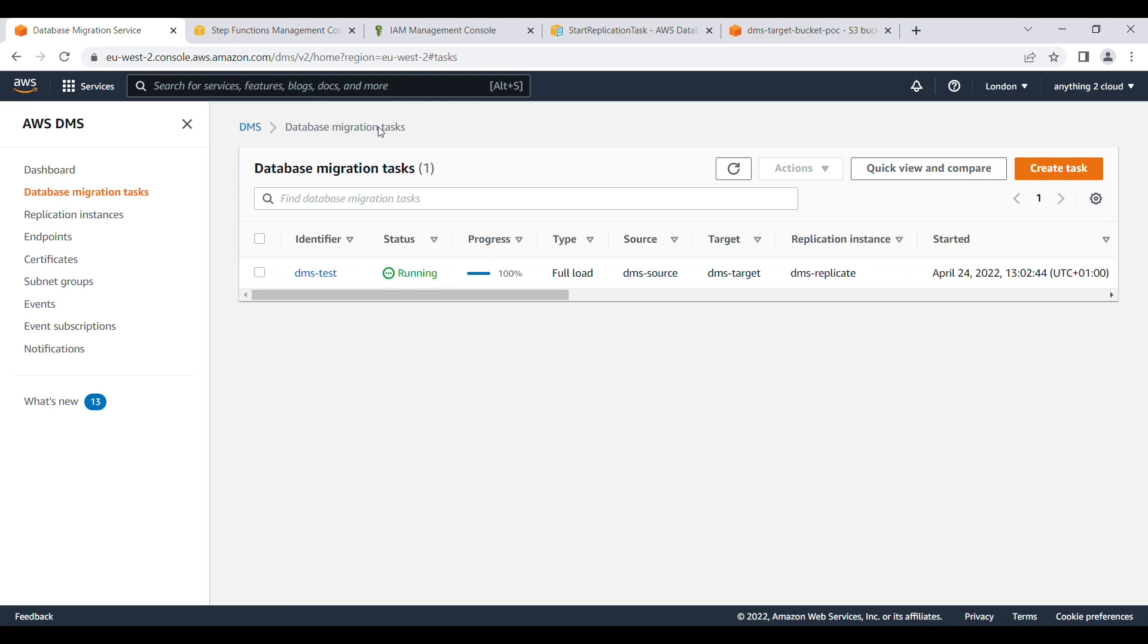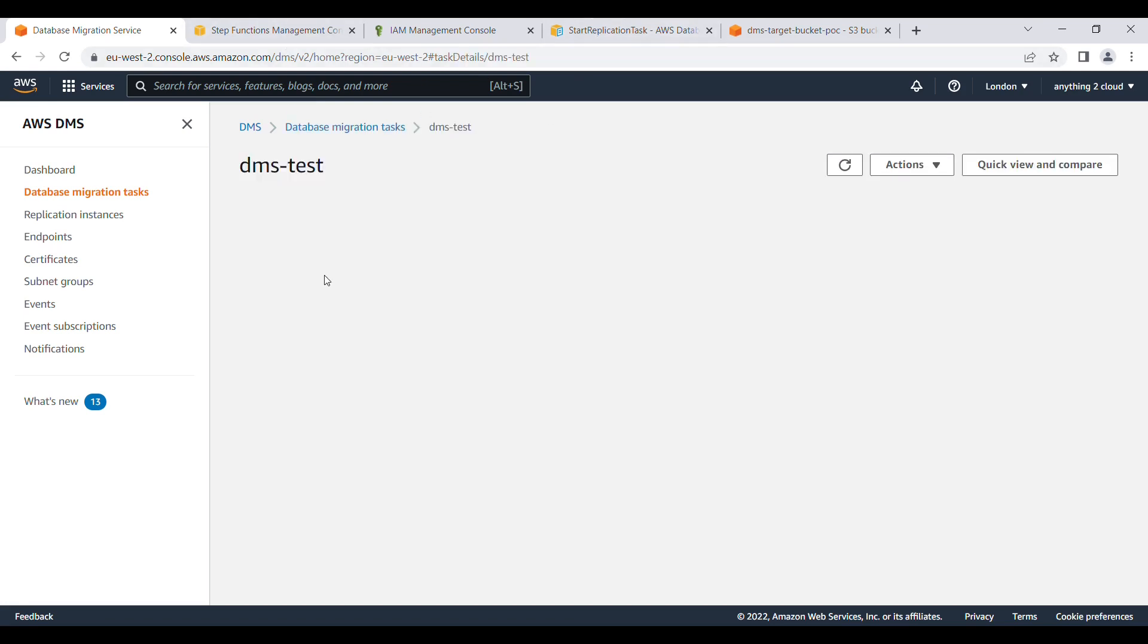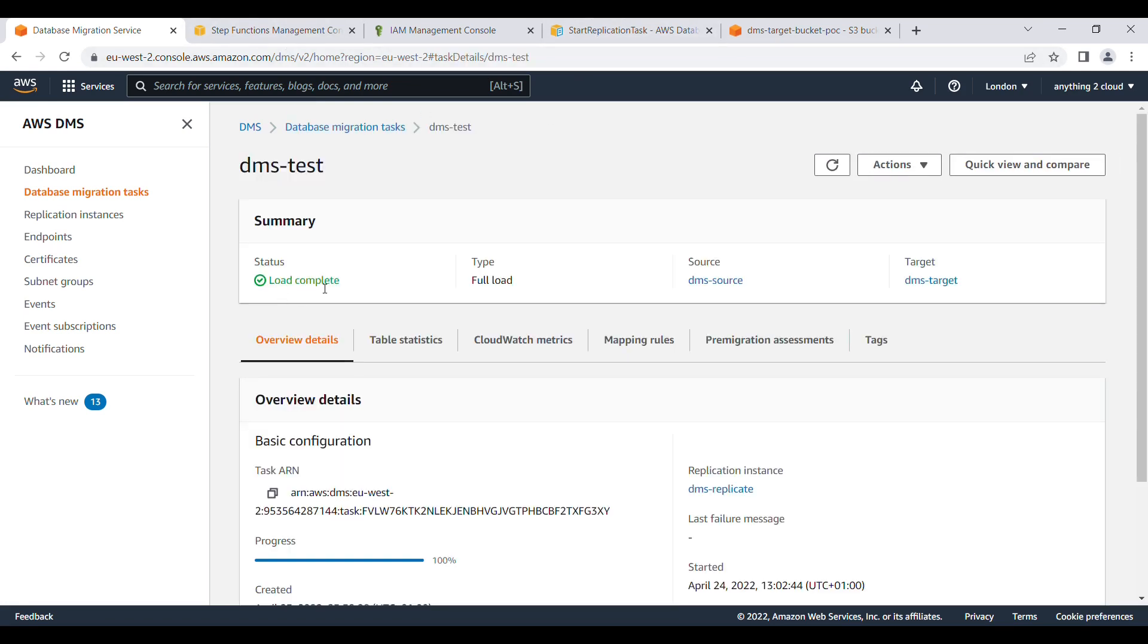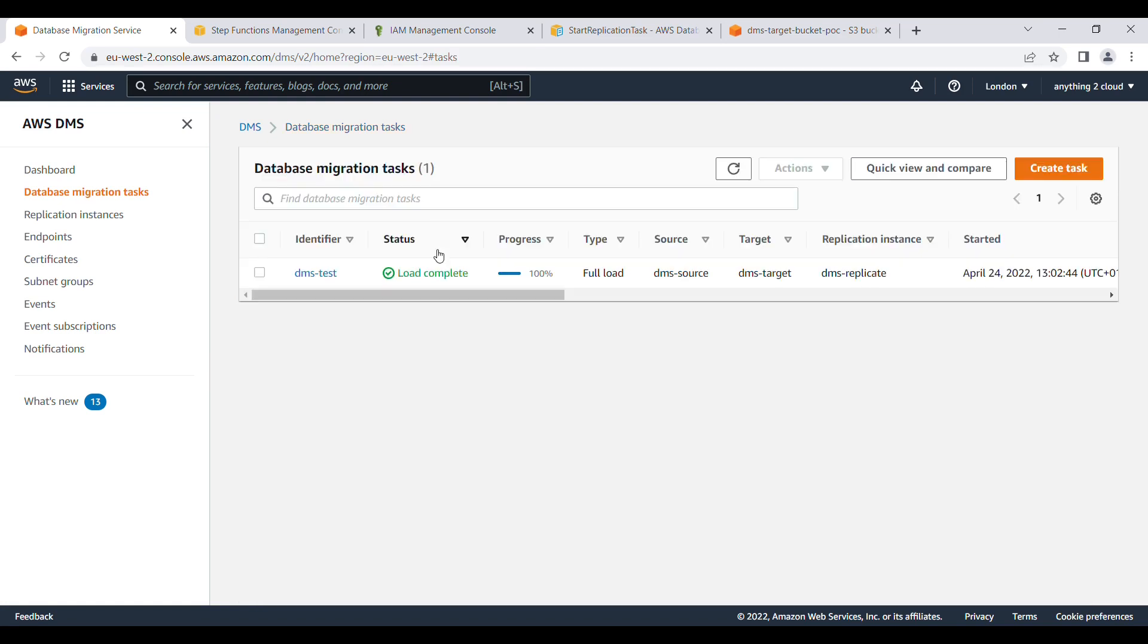In this way you can start the replication task from Step Function. That's it for this video. Thank you for watching.